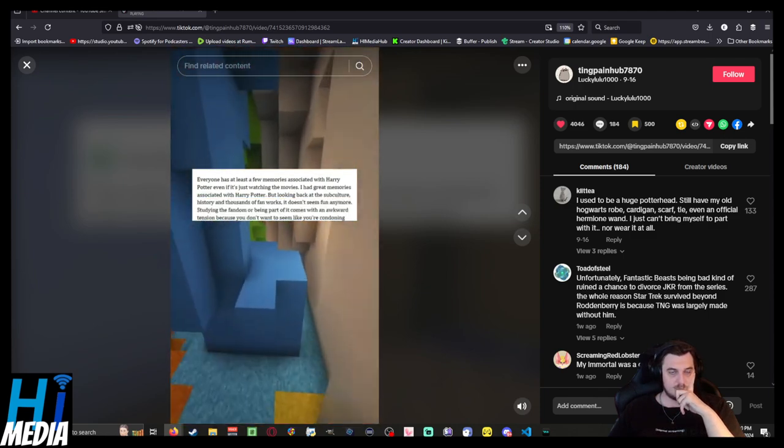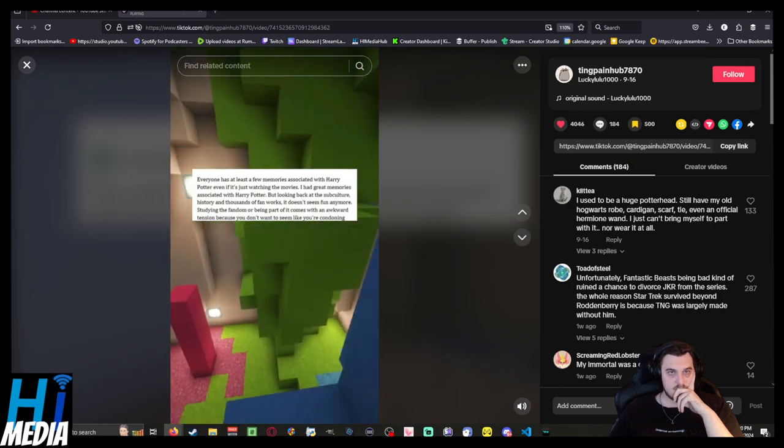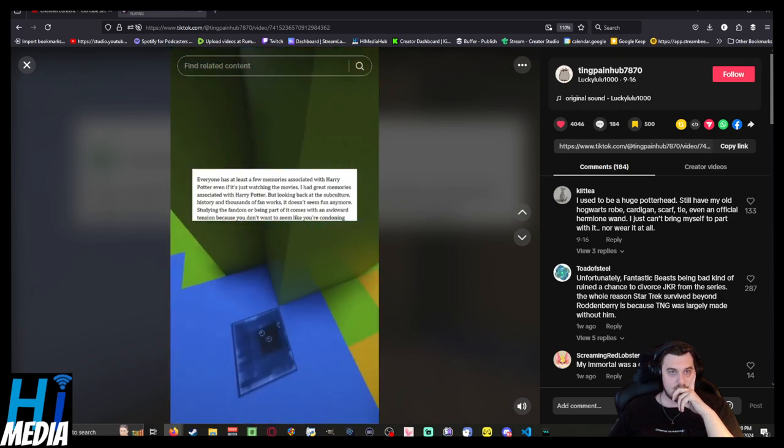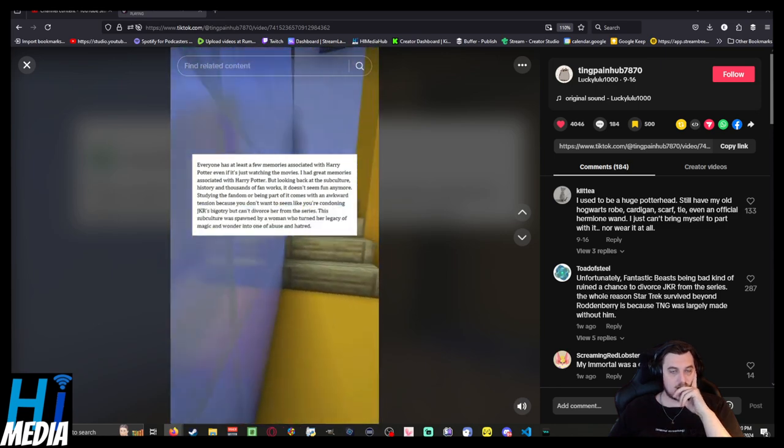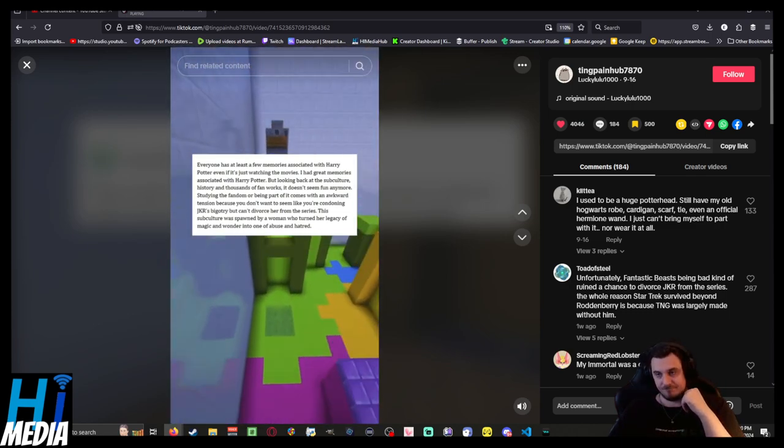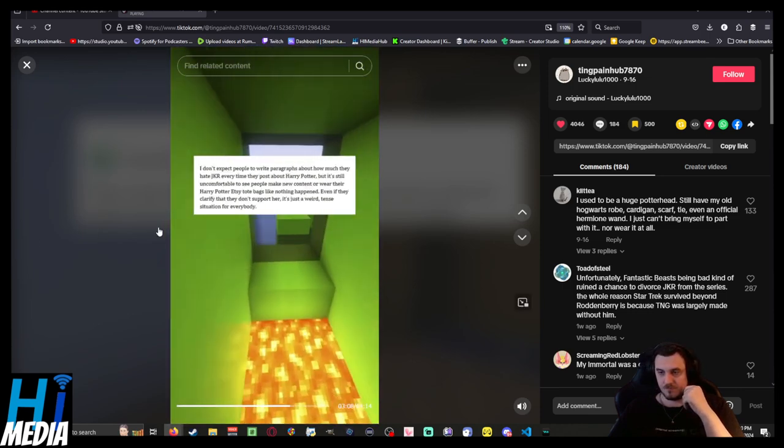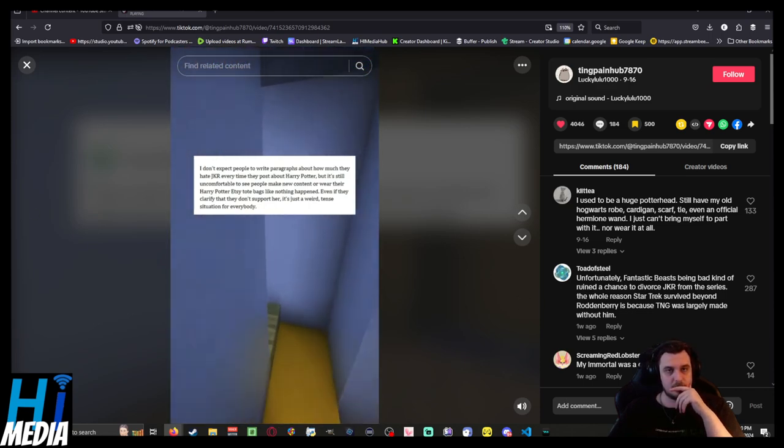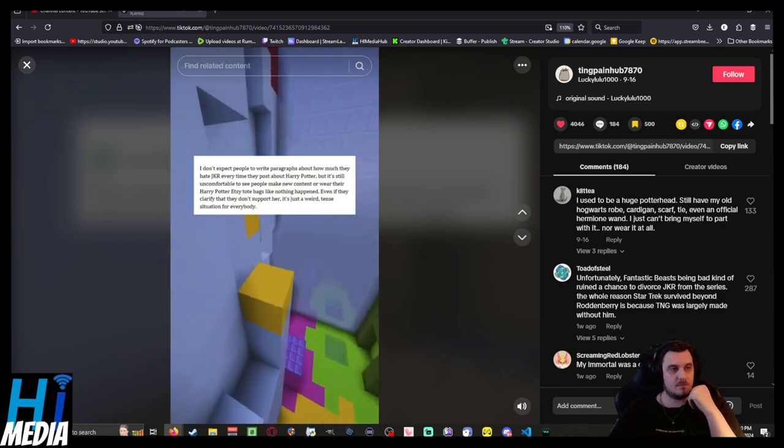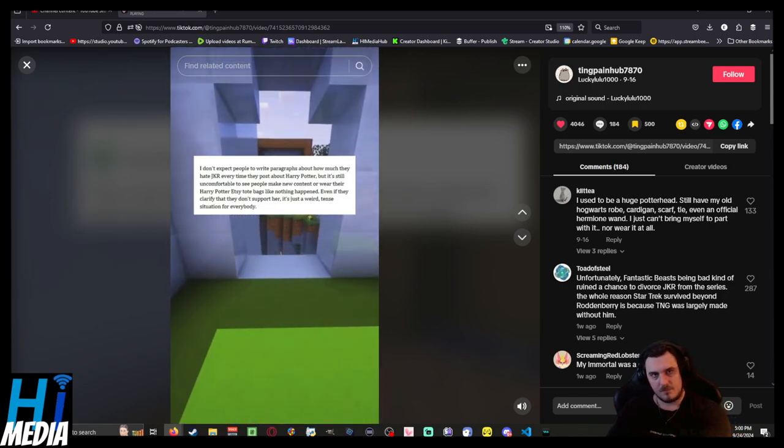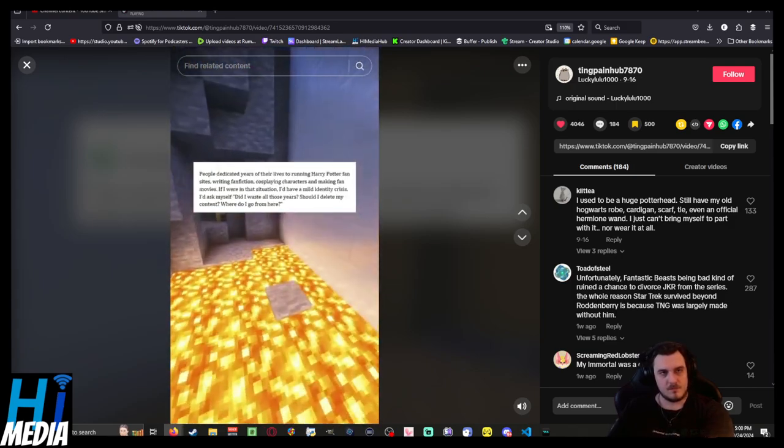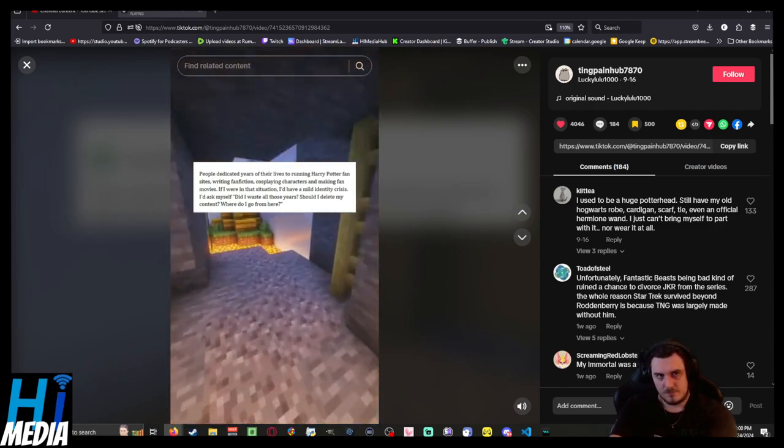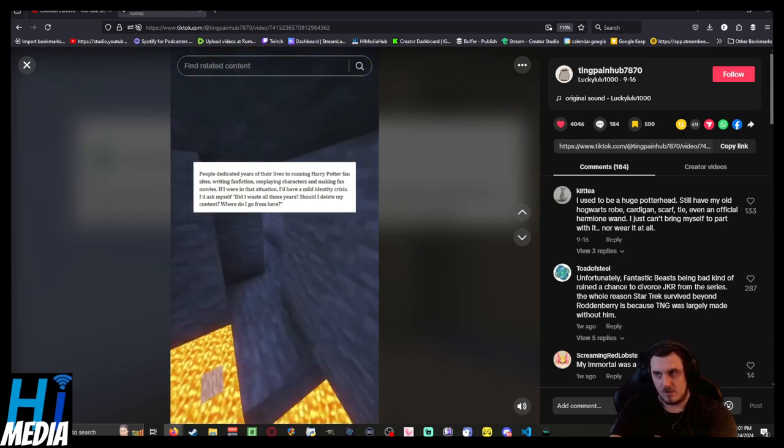Looking back at the subculture history and thousands of fan works, it doesn't seem fun anymore. Studying the fandom or being part of it comes with an awkward tension because you don't want to seem like you're condoning JKR's bigotry, but can't divorce her from the series. This subculture was spawned by a woman who turned her legacy of magic and wonder into one of abuse and hatred. It's uncomfortable to see people make new content or wear their Harry Potter Etsy tote bags like nothing happened, even if they clarify that they don't support her. People dedicated years of their lives to running fan sites, writing fan fiction, cosplaying characters, and making fan movies.